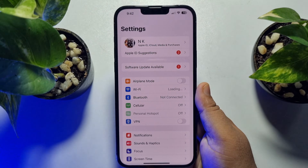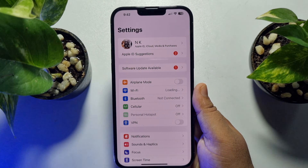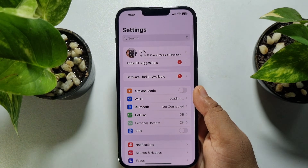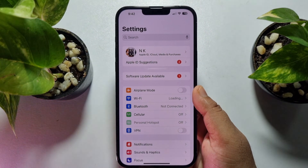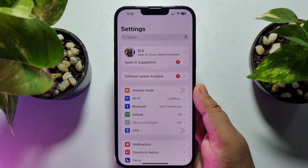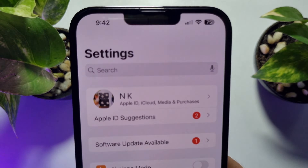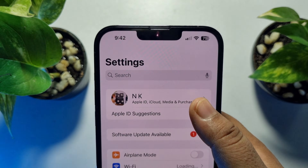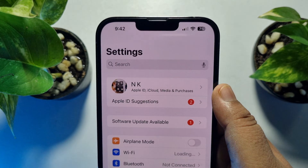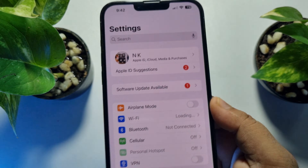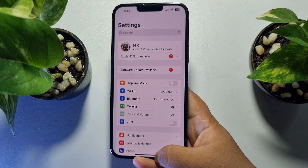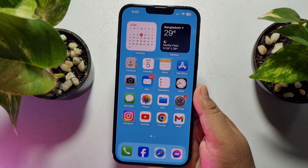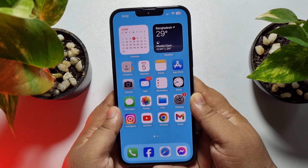This five-minute solution is going to show you how to create another Apple ID if you already have one. Right now I'm in my iPhone Settings app and I already have an account signed in. I'll show you how you can create a brand new Apple ID.